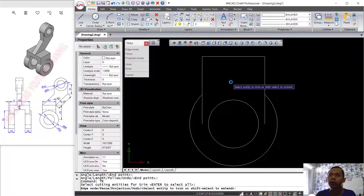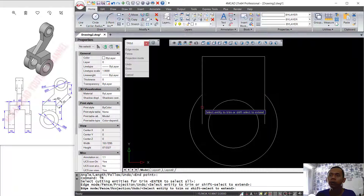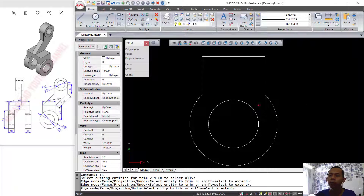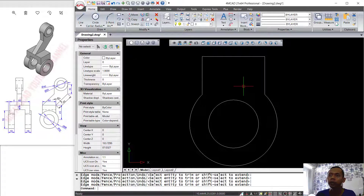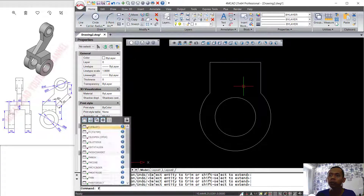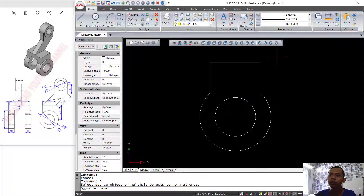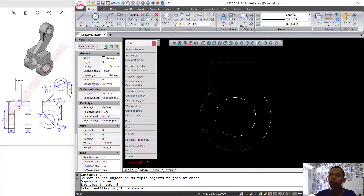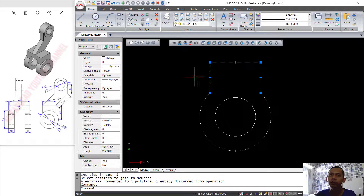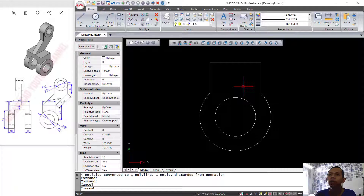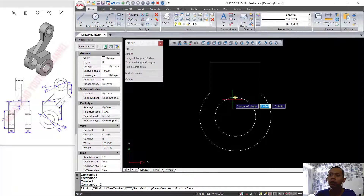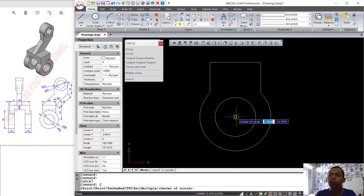To cut the circles and lines, you can use the Trim command — type TR and press Enter twice. We trim here and also at this point. Then use the Join command to combine all entities so they become a polyline. Check and confirm it is a polyline. I will create a circle starting from the center point and click at this point.